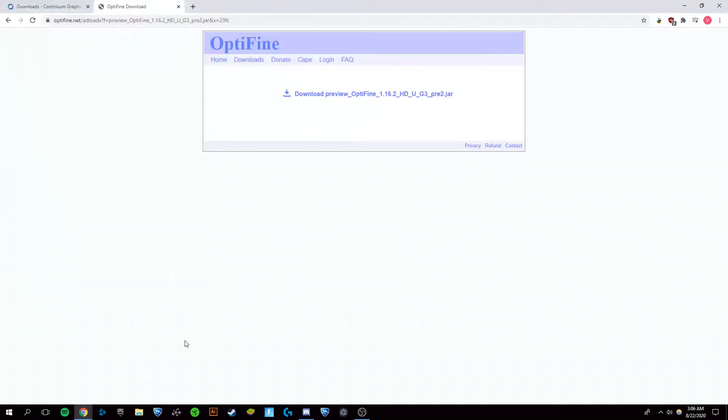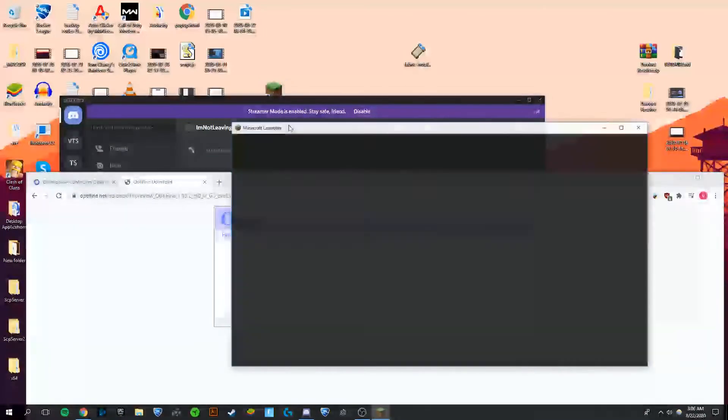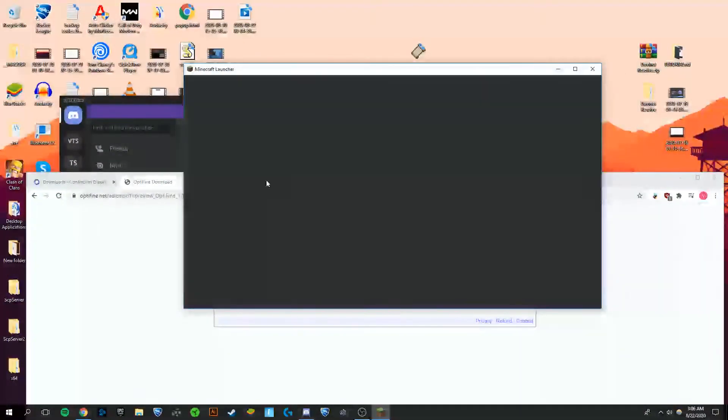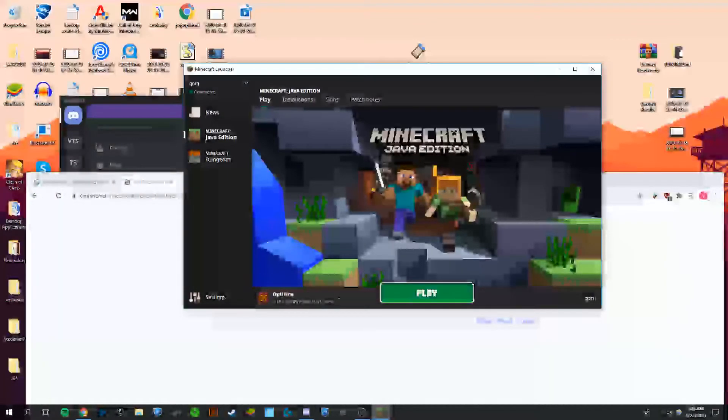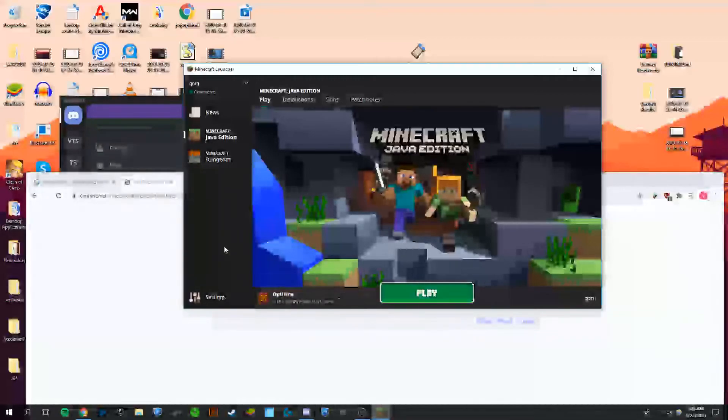Now that you've done that, you're going to want to open up your Minecraft launcher. You're going to want to run OptiFine 1.16.2 right here - should be automatically set there. If not, you can manually choose it. You're just going to want to open Minecraft.